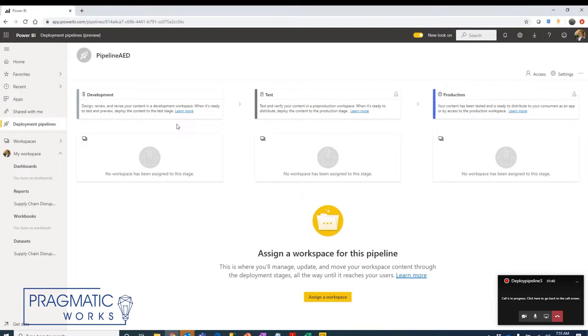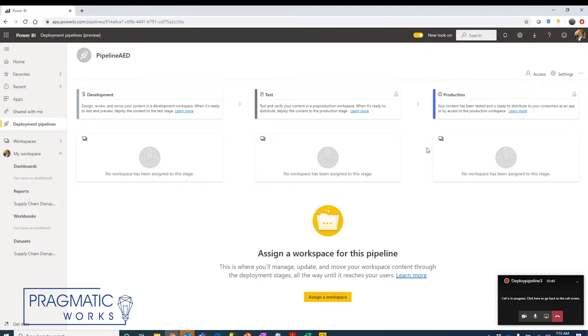The first thing it's going to show us is the flow within that pipeline process. We have a development environment, a test environment, and a production environment. Right now they're all empty.